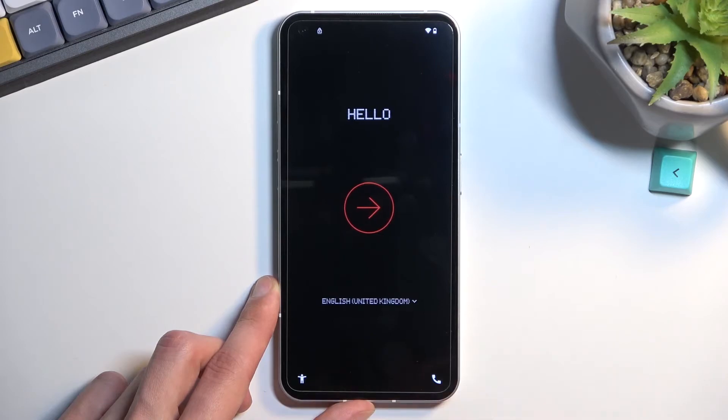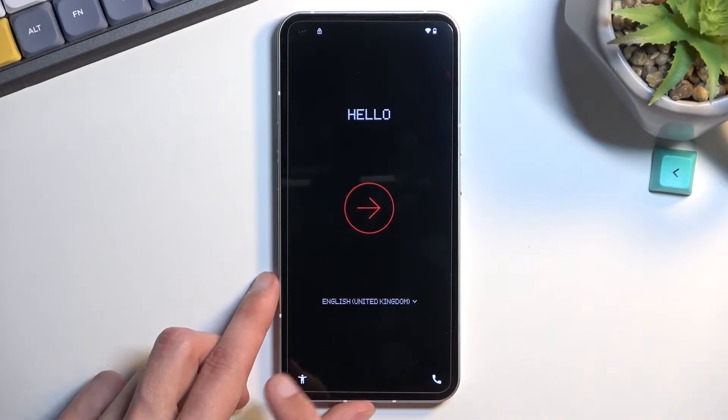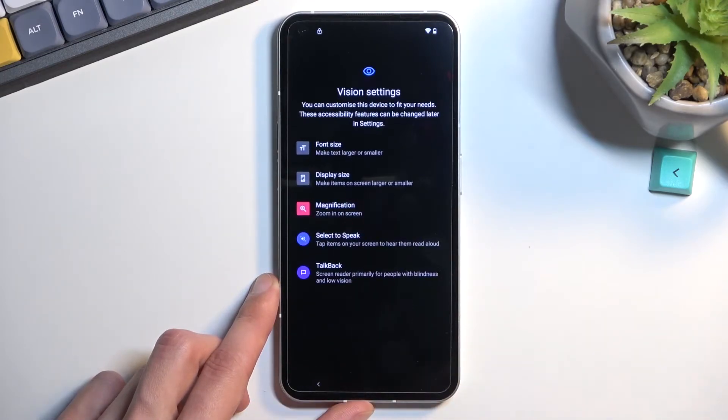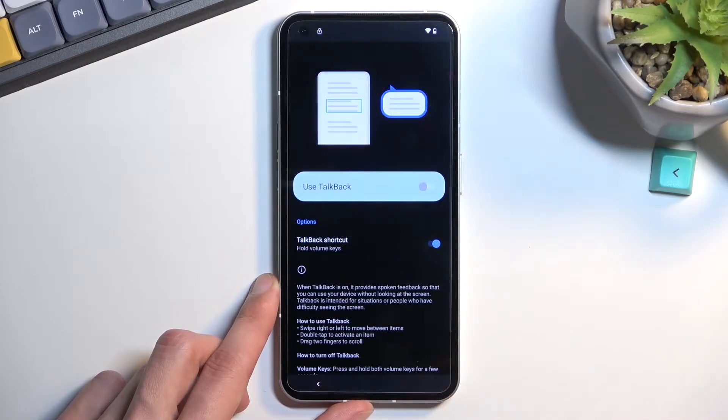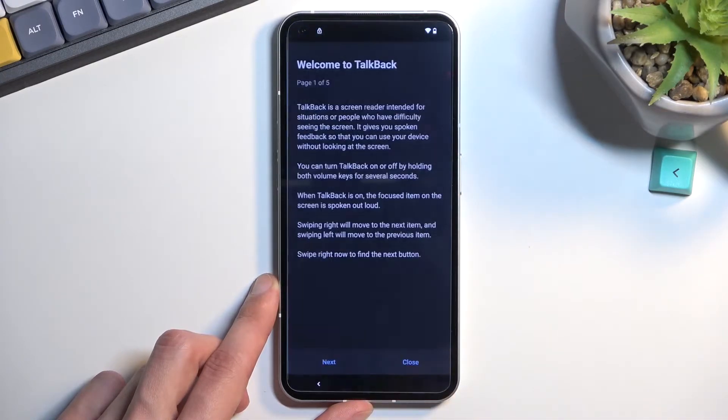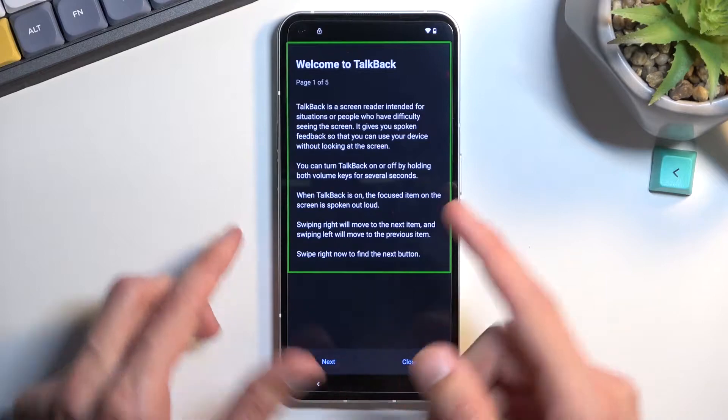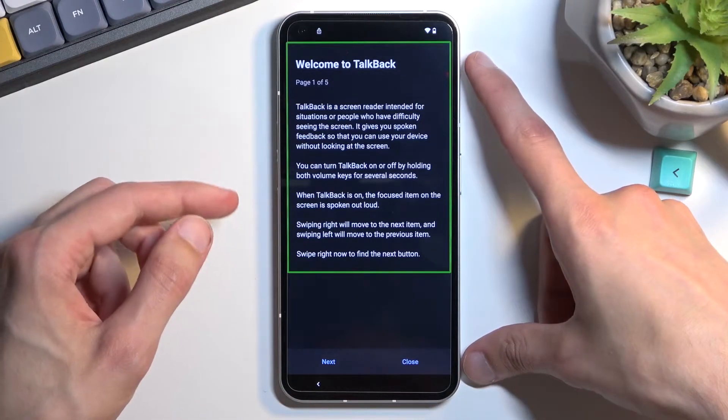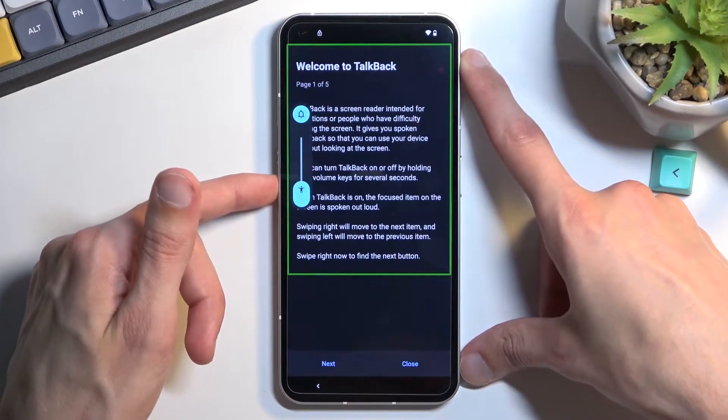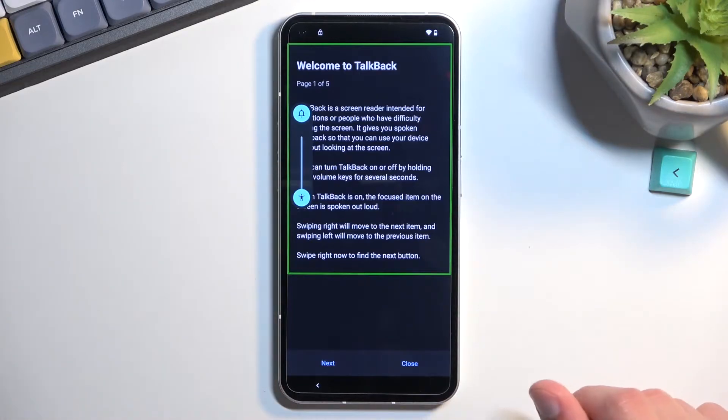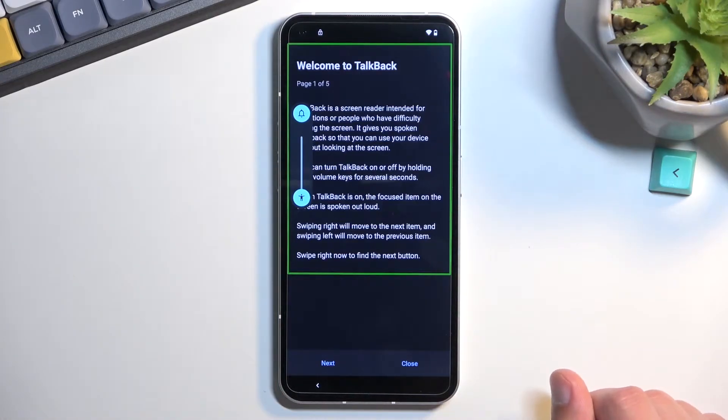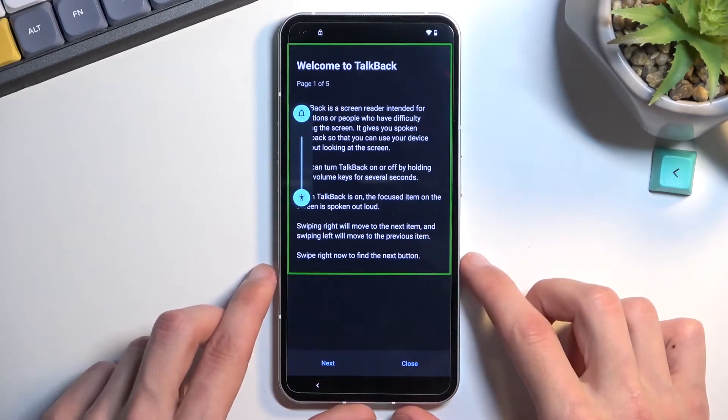From here, select this accessibility button, select TalkBack, and enable it. Obviously you can hear that it is talking. I personally want to mute this just because it's annoying, but it's completely up to you.